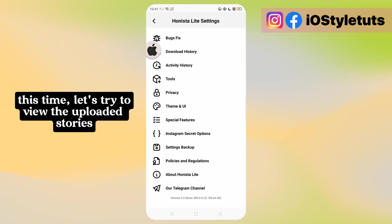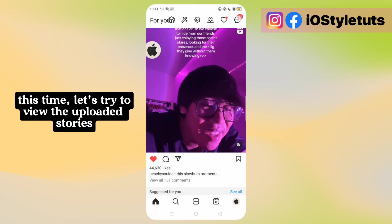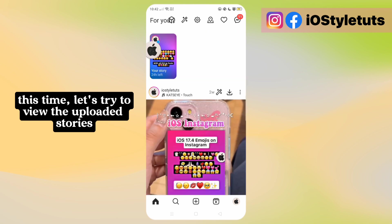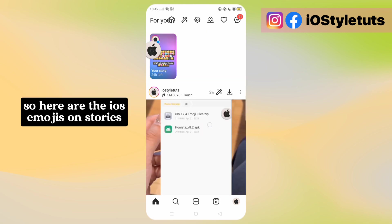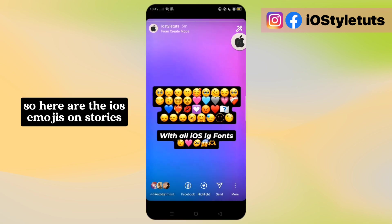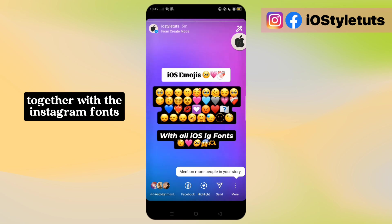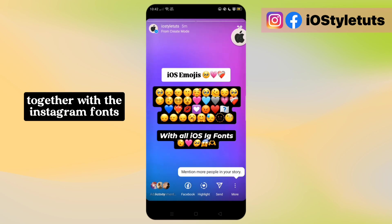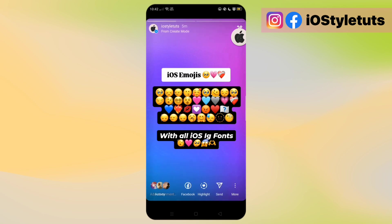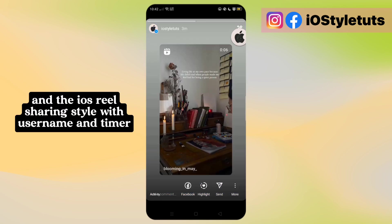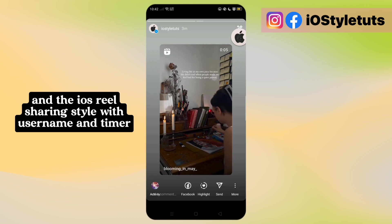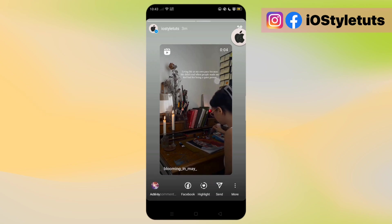This time, let's try to view the uploaded stories. Here are the iOS emojis on stories, together with the Instagram fonts. And the iOS reel sharing style with username and timer.